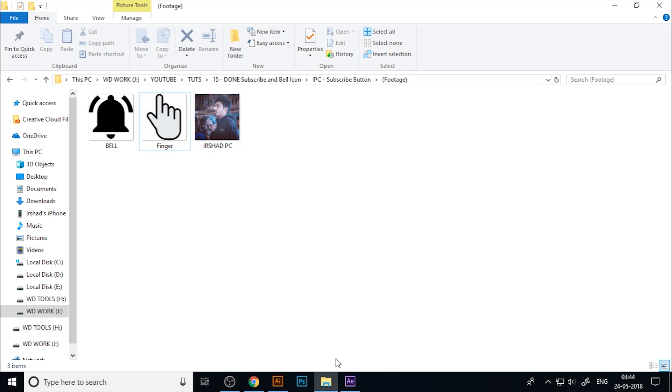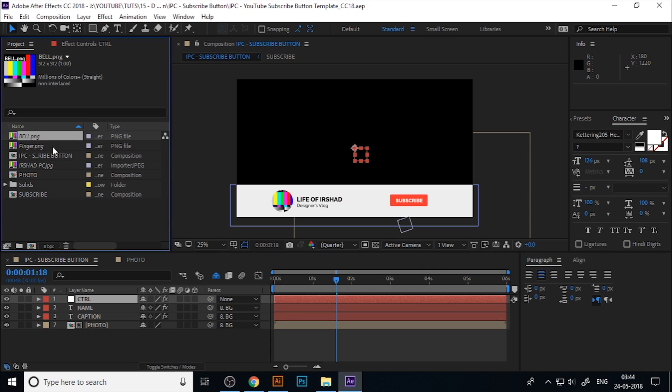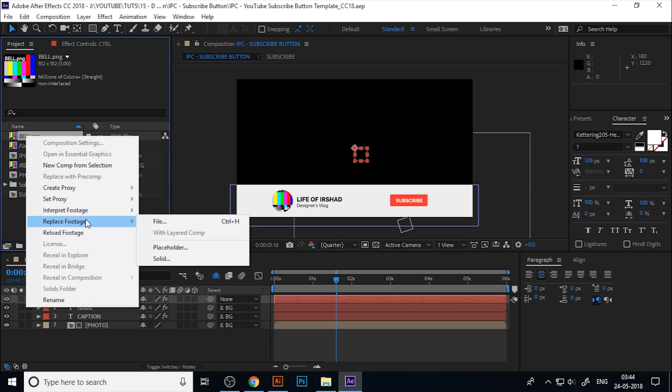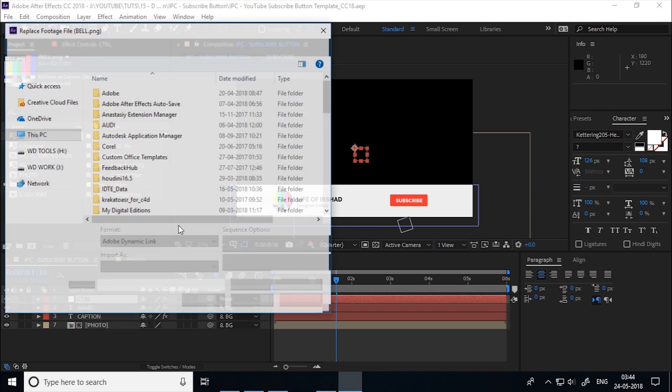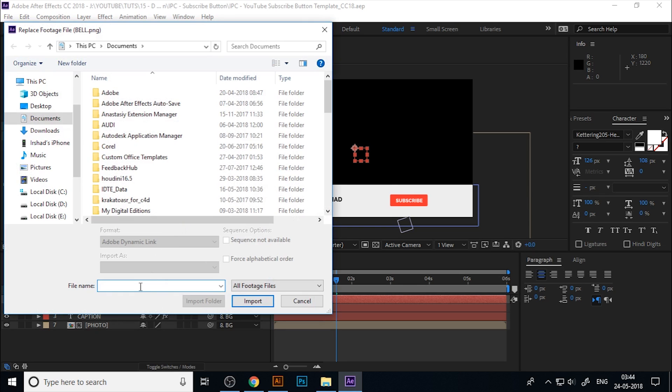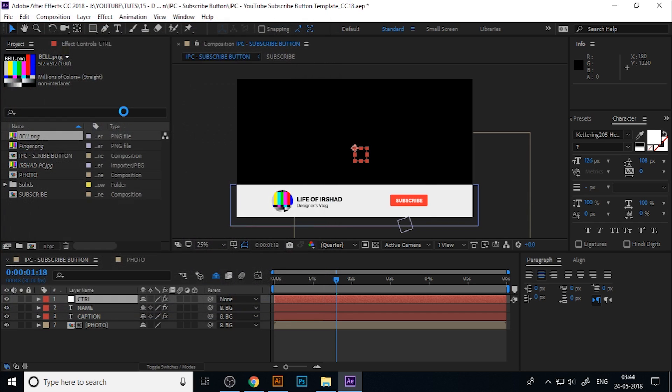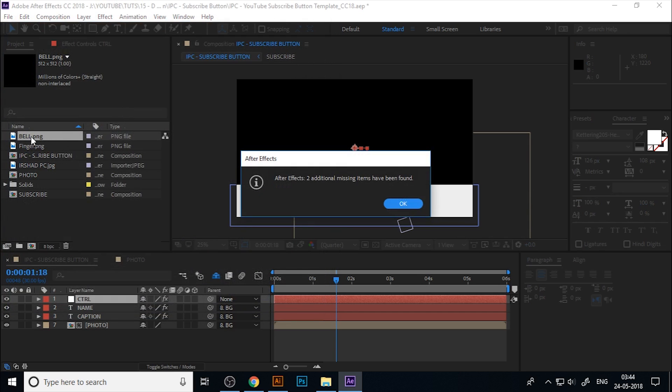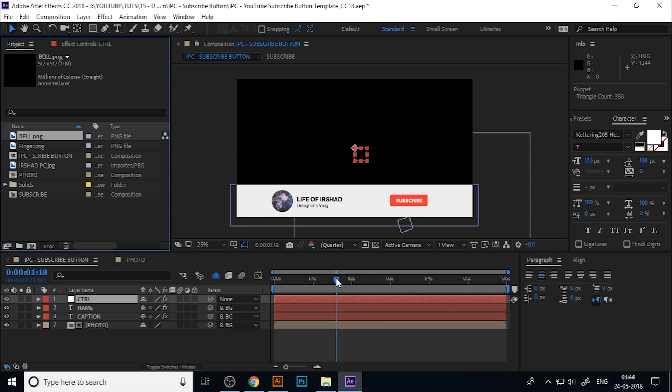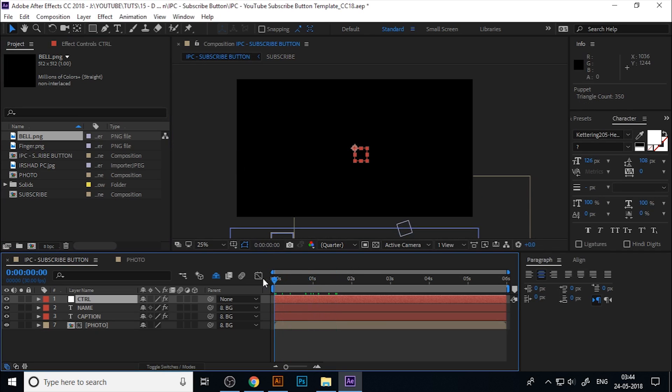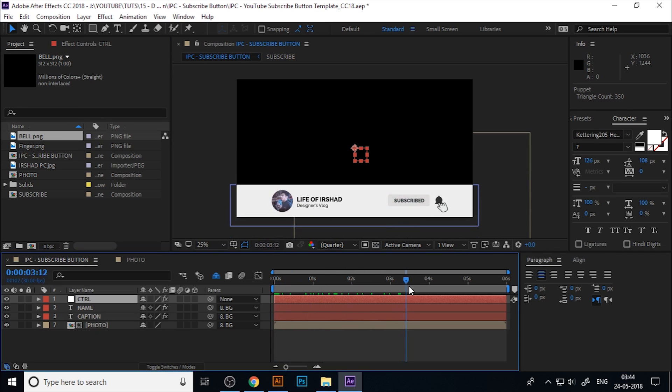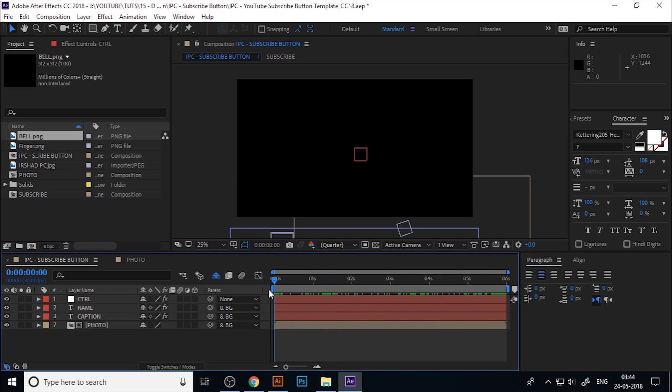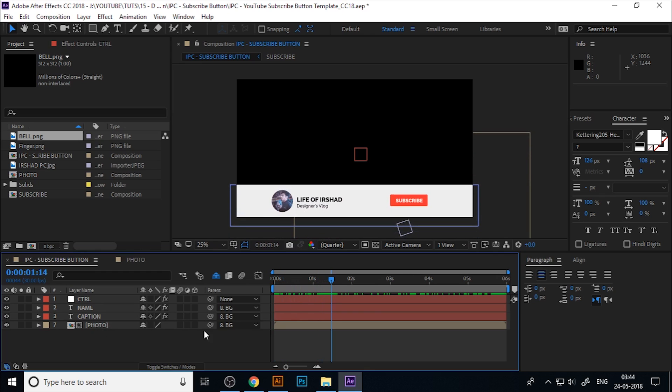Just copy the location of this file and go to After Effects. Right-click on the bell file, replace the footage, and paste the file location here. Double-click on the bell. If you replace one footage, it will automatically resolve all the rest of the files. Now you can see the beautifully animated subscribe button animation.